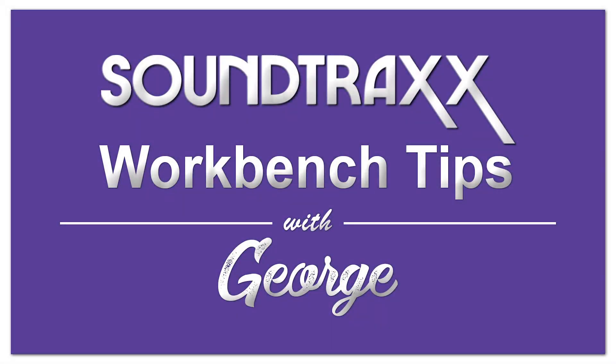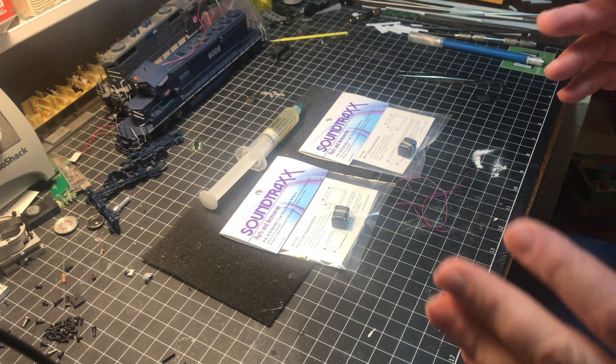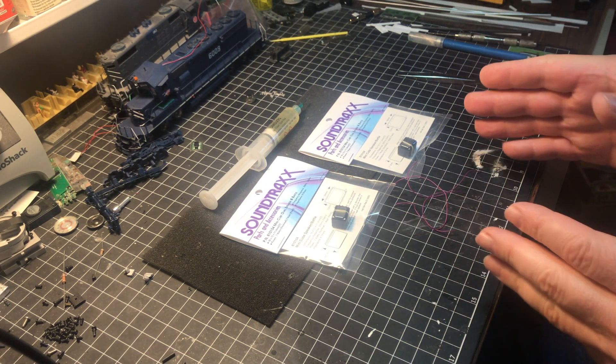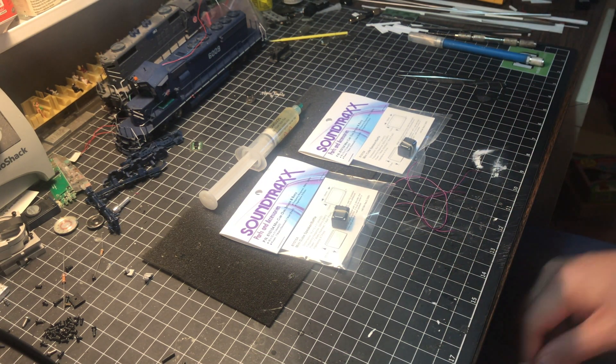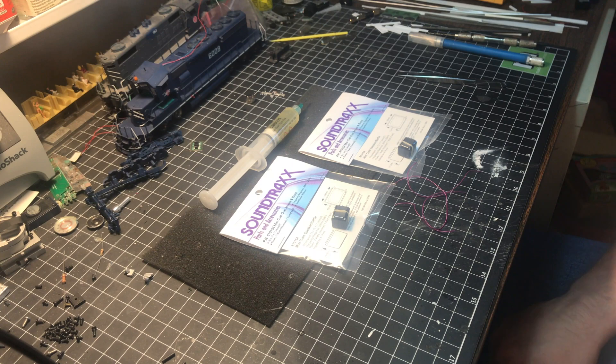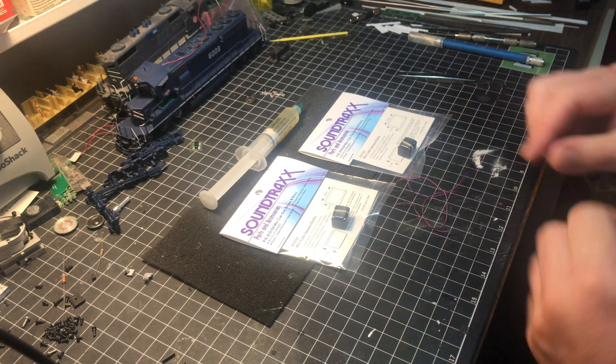Hey guys, George here. In this workshop installment we're going to wire these two speakers up in parallel and show you how to do that from the ground up.